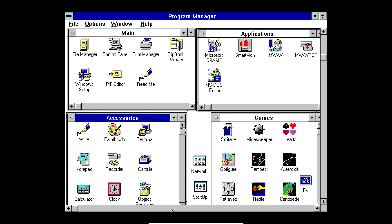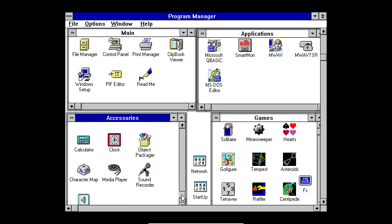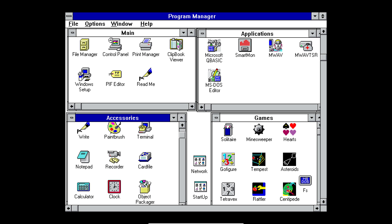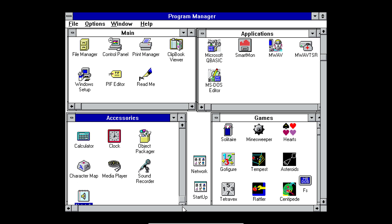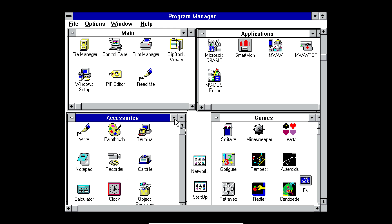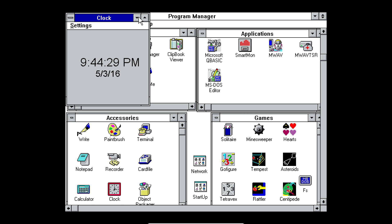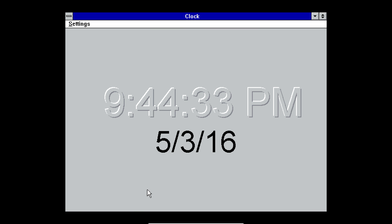So you can do basic stuff on this version of Windows. This was, I think, one of the first versions of Windows that was actually really popular, and a lot of people liked it, because it could do a lot more than previous versions of Windows. And then it comes with stuff like clock. So it is 9:44pm on May the 3rd, 2016.